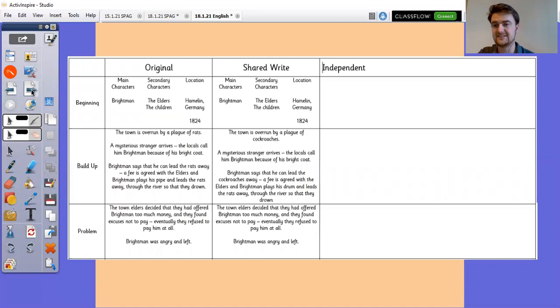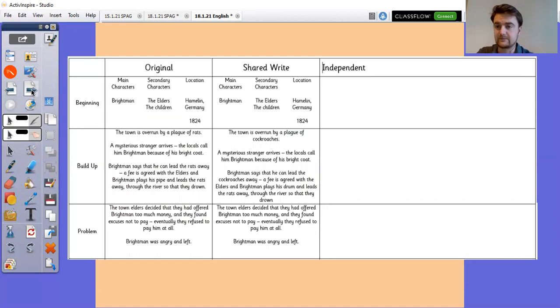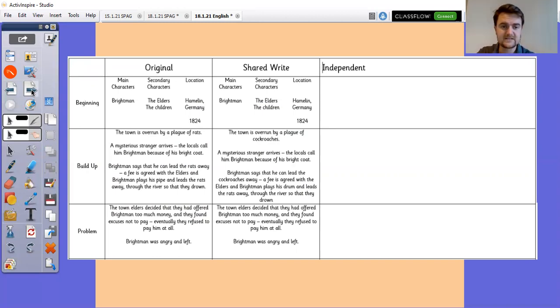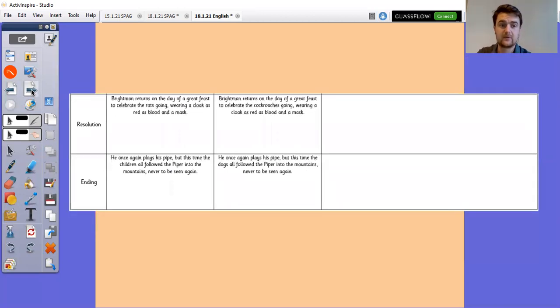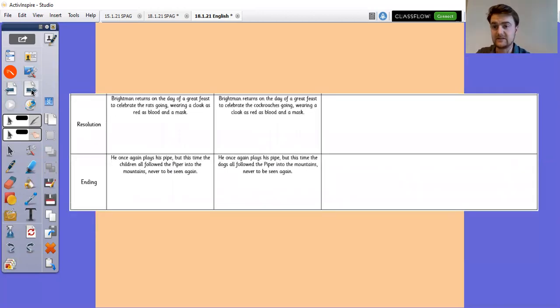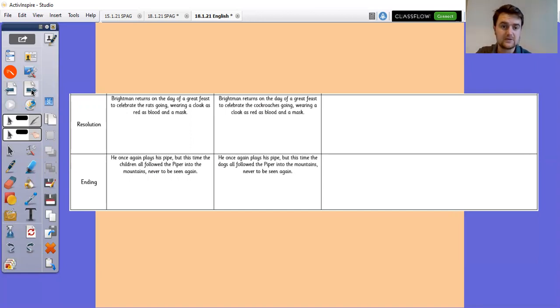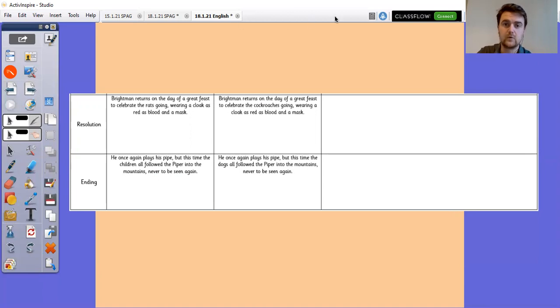And throughout the week, what we're going to do is each day we're going to focus on one section except for the Friday. So tomorrow, you're going to be writing the preamble in the beginning. On Wednesday, you'll be writing the build-up. On Thursday, the problem, and then on Friday, the resolution and the ending. So today is just the plan. So look for that resource on Teams. It should be underneath. You can type straight into that. I look forward to seeing your plans and hopefully I will be able to give you some feedback on them as well.